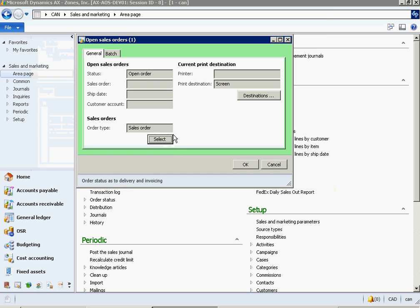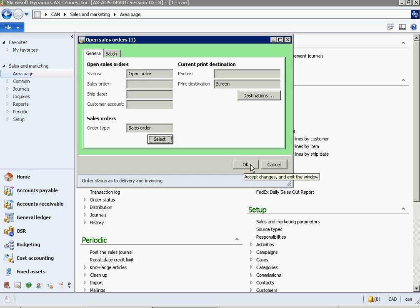Here you will see a new criteria has been added from the Sales Order table on Order Type. Click OK to run the report.